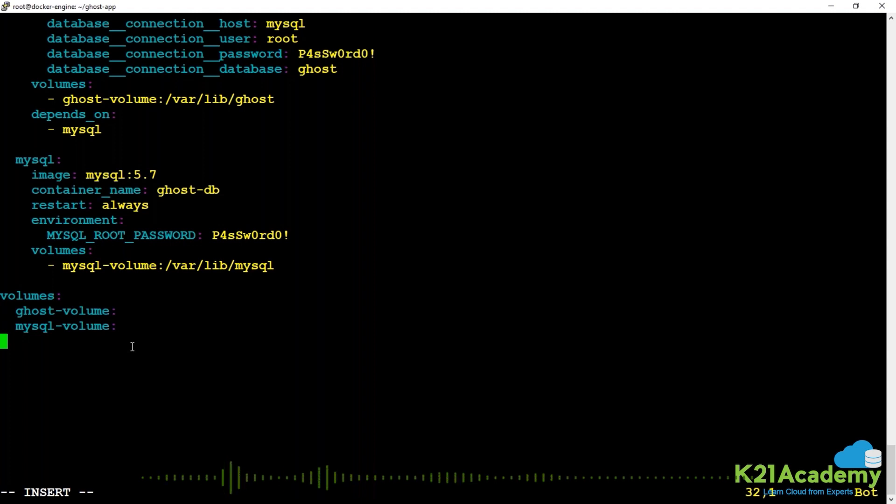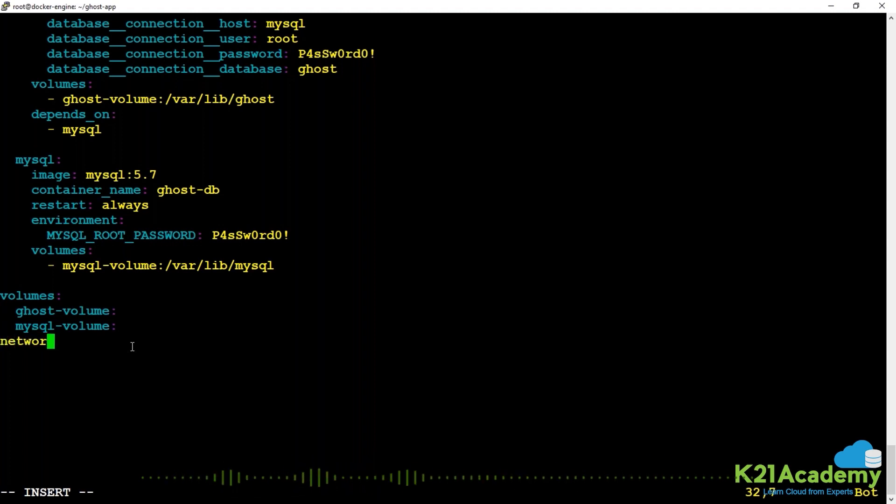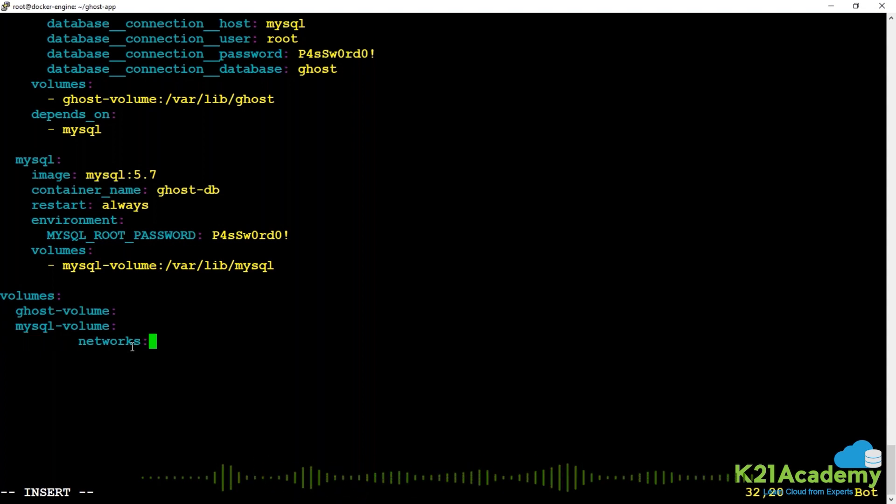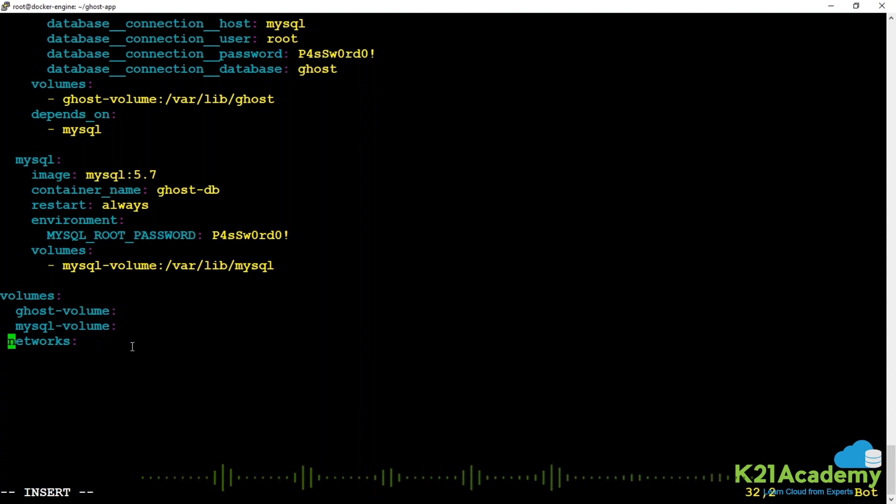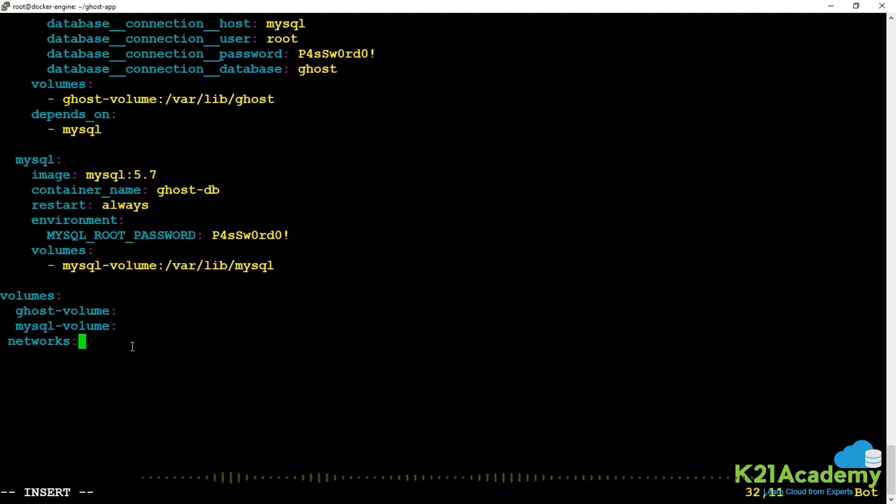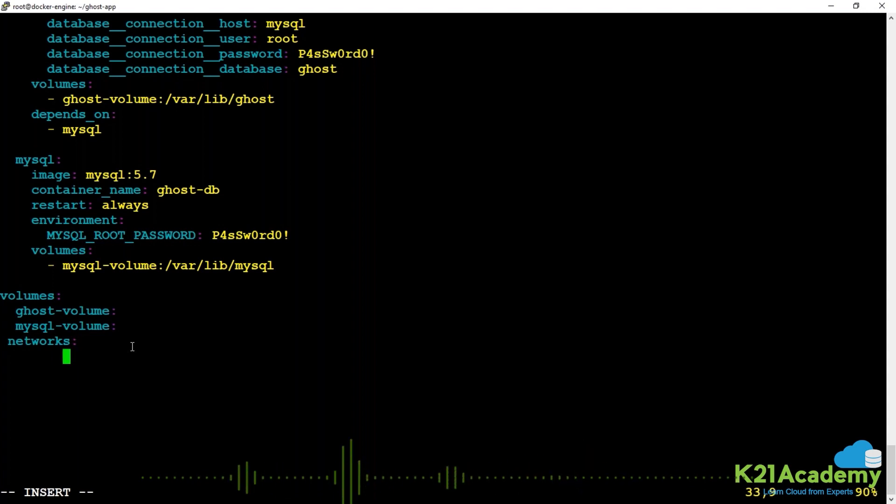The fourth top level key is networks. When I don't mention networks, it creates a network with the name of the project using the default bridge driver. But if you had some other use case and didn't want the default network driver, you could specify something else.